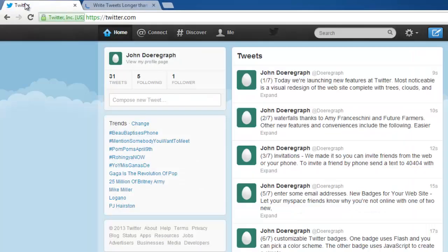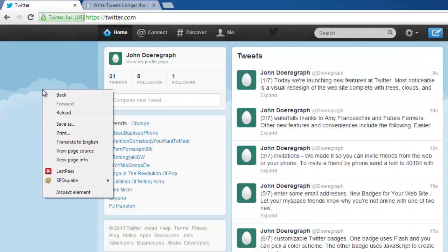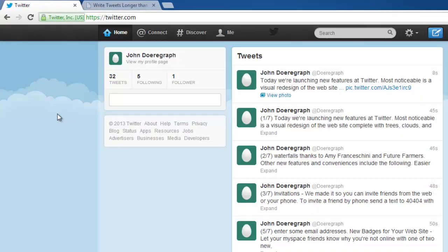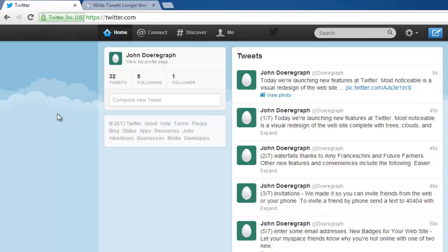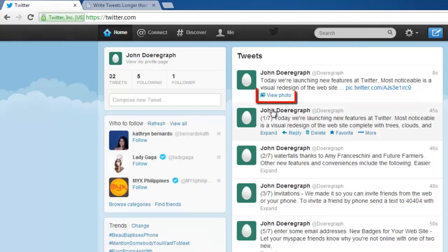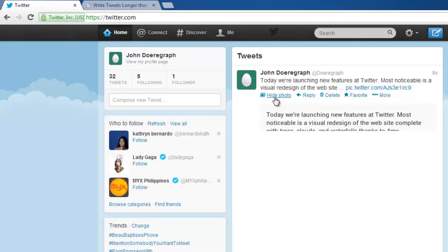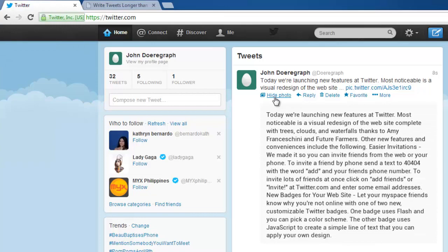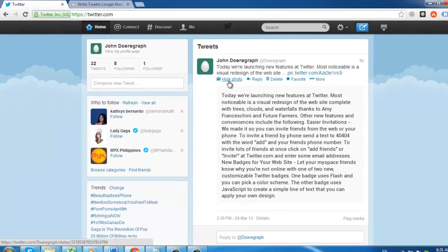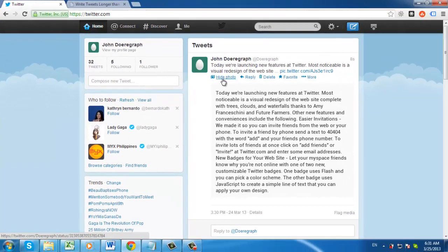Go to the Twitter tab and hit refresh. You will see a new tweet that has an image link. Simply click view photo and the text will appear, and that is how to send tweets of more than 140 characters.